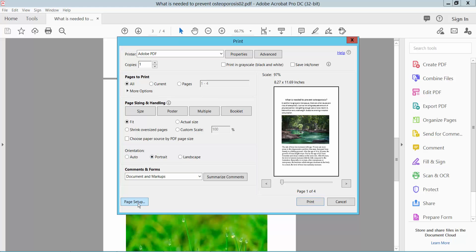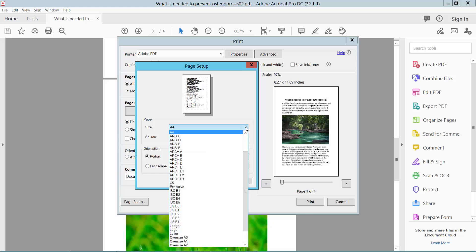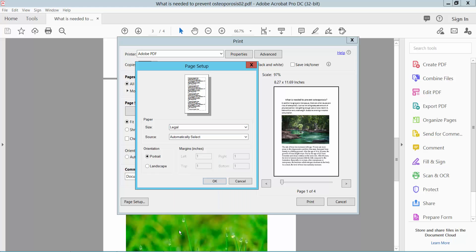Now click this page setup option and select here paper size. I will show you the legal size option, click here and click OK.